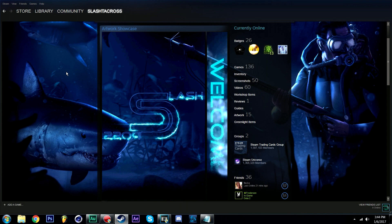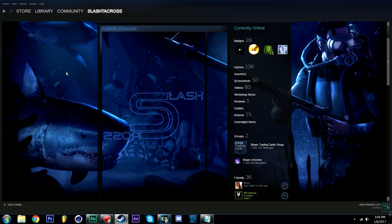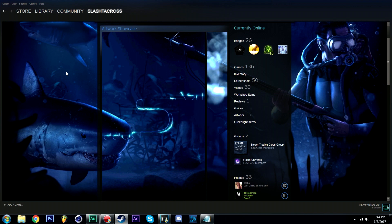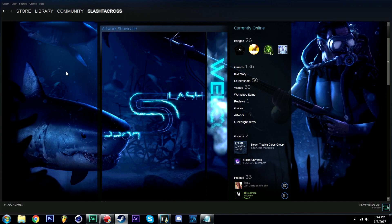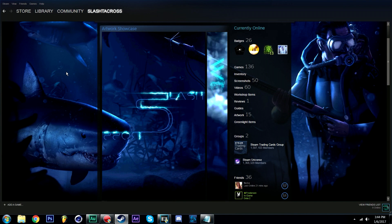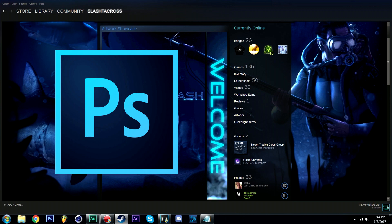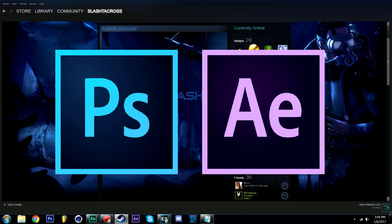Today we are going to be discussing how to create an animated artwork showcase using GIFs to try to liven up our showcase using some simple tricks. The two programs I'm currently using for this process are Adobe Photoshop CS6 and Adobe After Effects CS6. So let's begin.